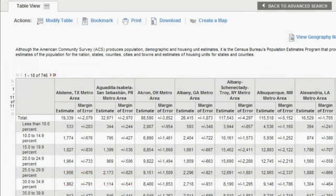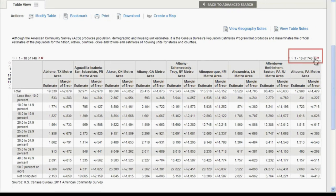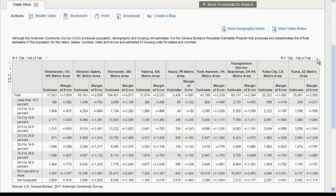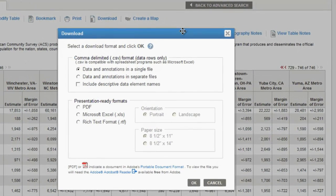To see additional states, click the single red arrow to go to the next page or the double red arrows to go to the last page. To download this table, click on the Download button at the top of the table. Download options include Comma Delimited Format, PDF, Microsoft Excel, and Rich Text Format.